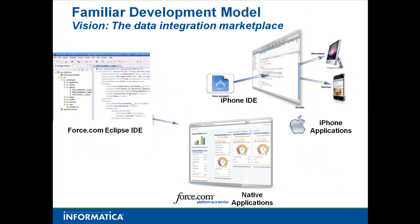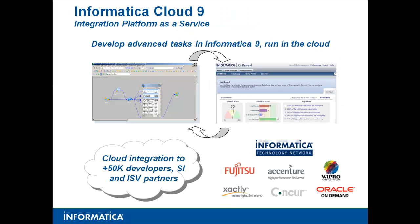This is a familiar development model. In Salesforce.com, when you're building a Force.com app, you do it in the Eclipse IDE at a developer workstation, then deploy it as a native app. Apple iPhone has the same thing - an Apple IDE that runs on a Mac and deploys to your iPhone. Informatica has the same model using the Informatica Cloud Platform. You can build more advanced configurations and then deploy them and use them in the cloud services.